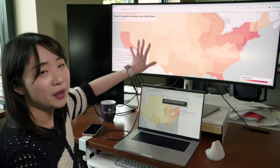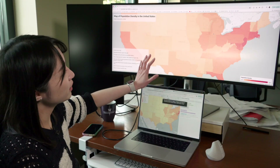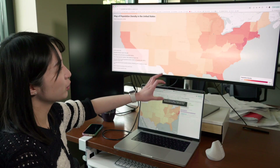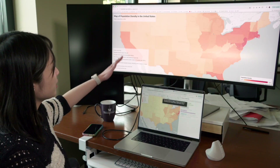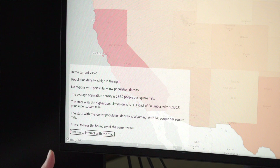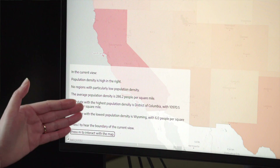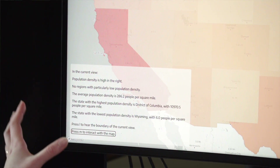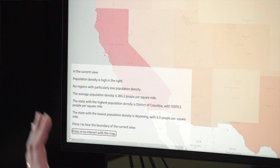This is a map of the United States showing the different population density for each state. Over here is a brief summary of the current map visualization. It has a simple spatial pattern summary as well as descriptive stats.